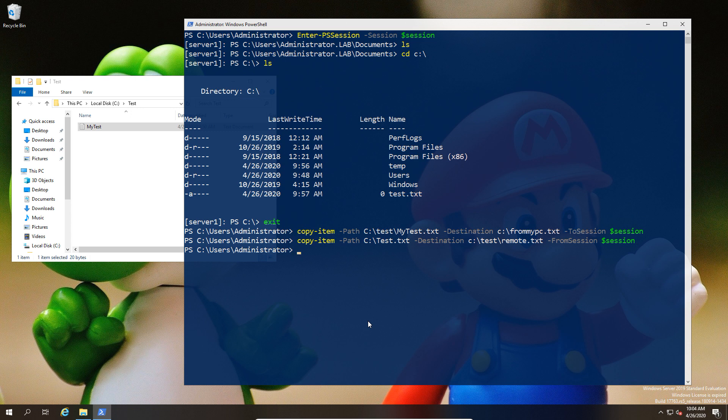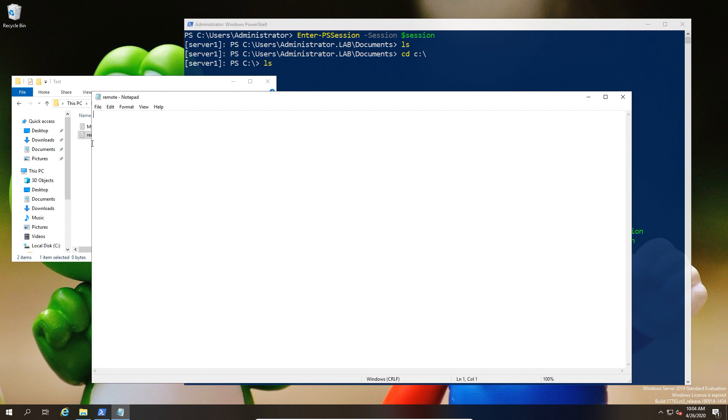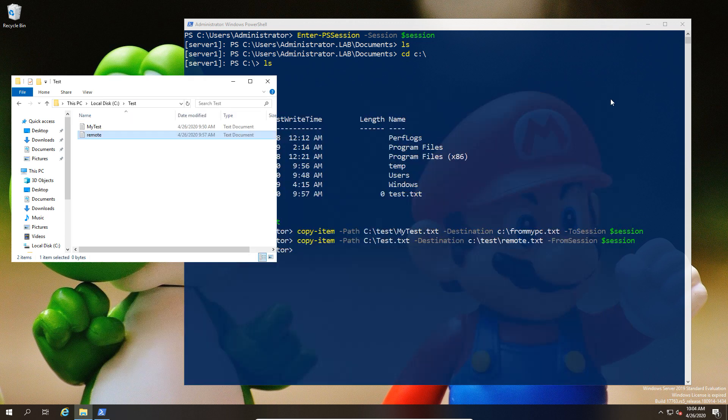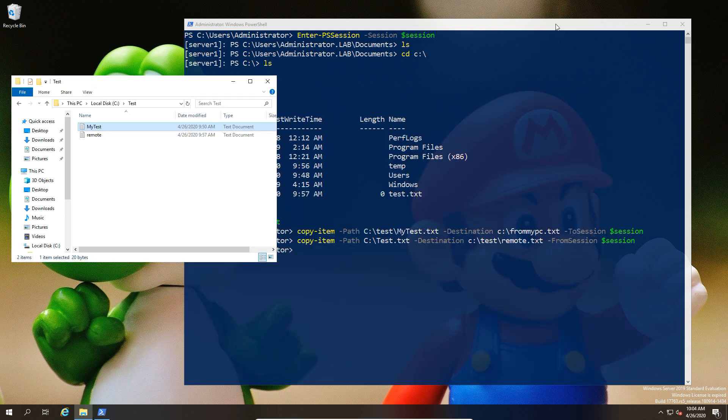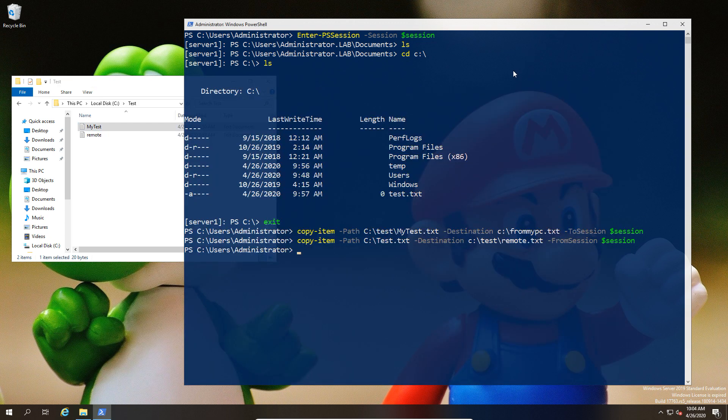What I've now done is copy the remote file to the local file. Now the remote file was empty so there's nothing in here - that's a bad example. But my local file does have text, so I can now go into the remote session again. I just do another enter-pssession.